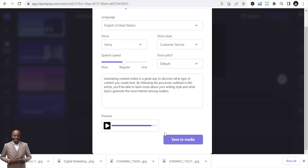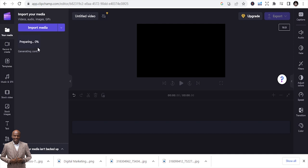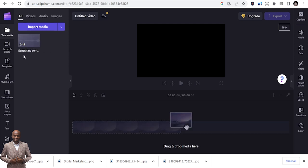All you need to do is save to media. Once you save it to media it appears in your workspace, and you can input it into the working area or download it. That's Clipchamp — you can use it to do text-to-speech.